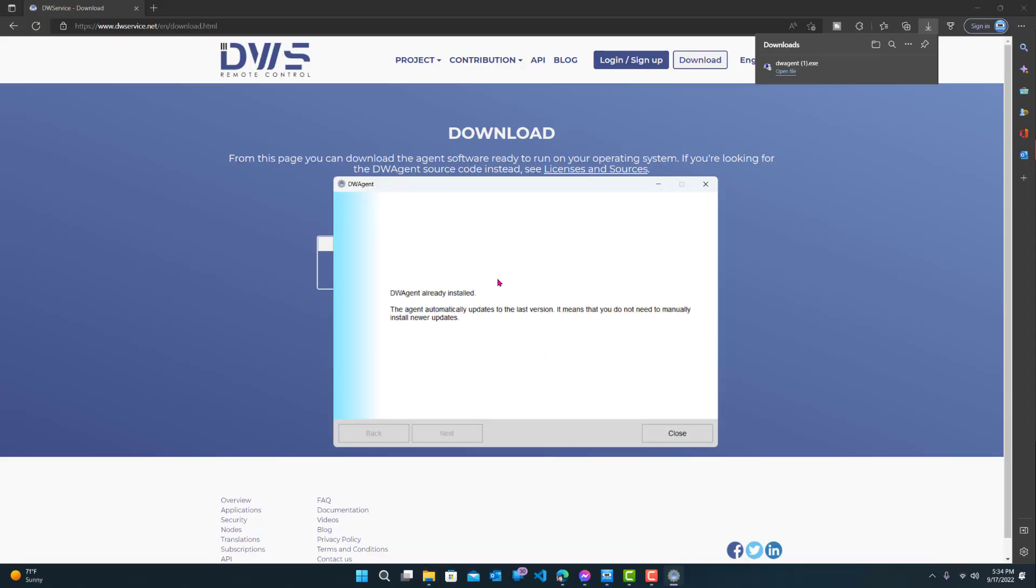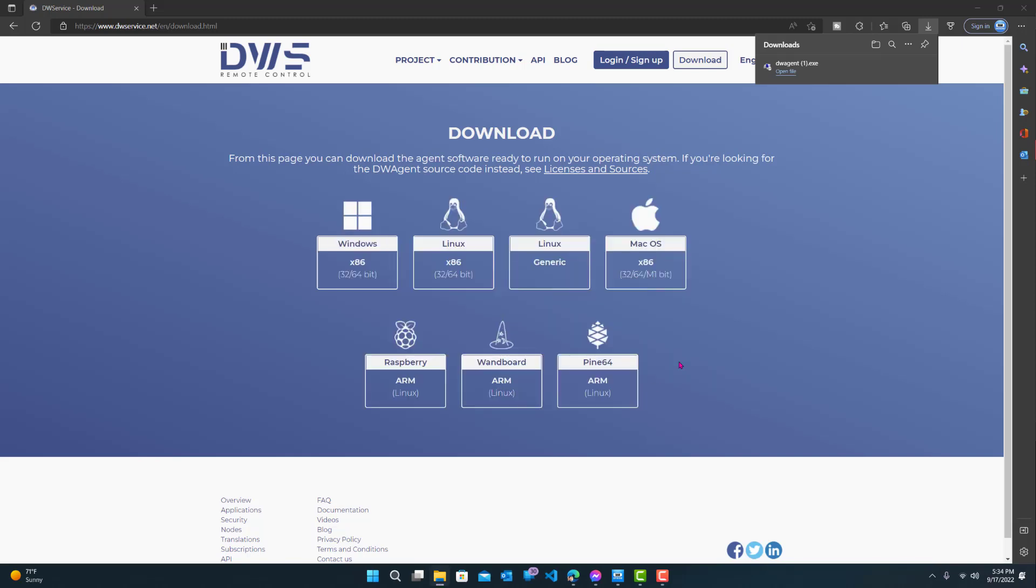I already have it installed, so this is what I get. But basically, you kind of just do next, next, next on all of it. And then once you do that, that's pretty much it.